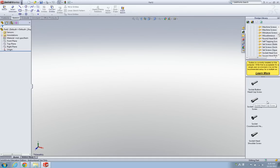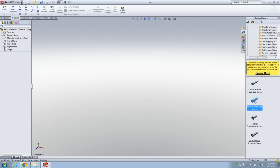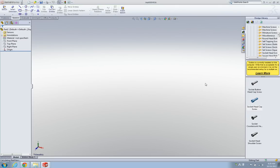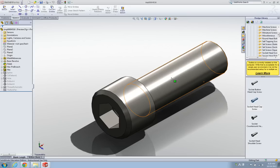Here are the button type, button head cap screws, and countersink. Today I'm going to make the socket head cap screws, so right-click on the icon and then click create part. Now SOLIDWORKS generates a commercial socket head cap screw.